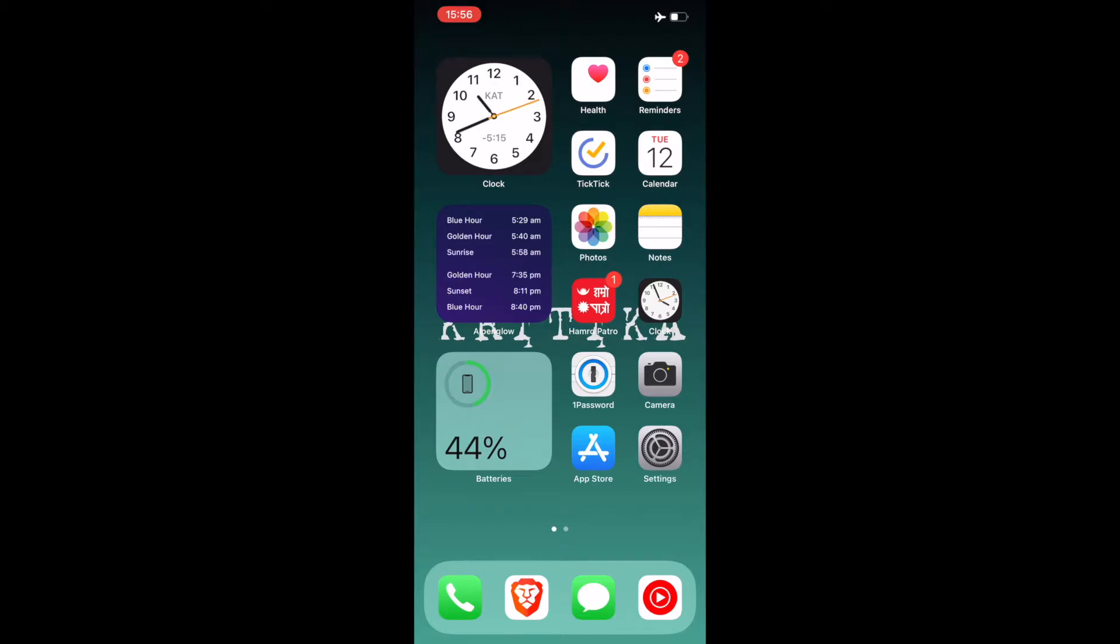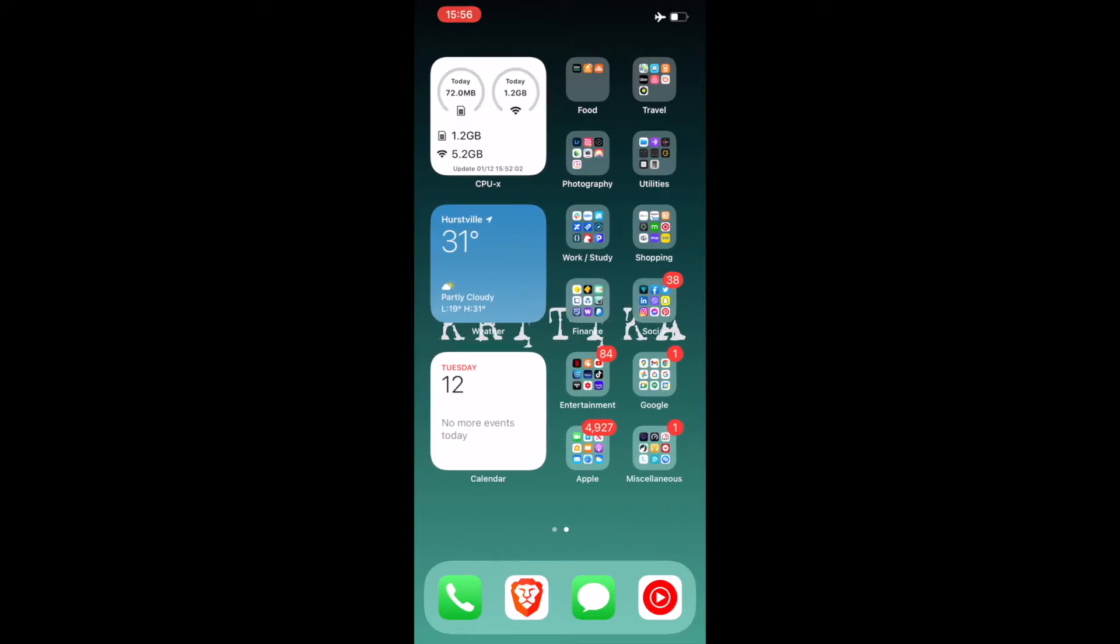I also have Camera, App Store, and then Settings on this page. On the dock I have the dialer and the other one is my preference of browser which is Brave browser, and I also have Messages and YouTube Music right here.